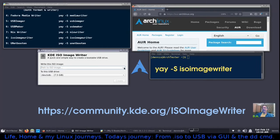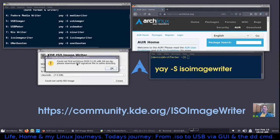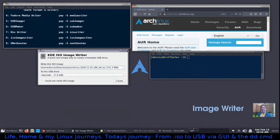Next is the KDE ISO Image Writer — another surprise. Click the ISO path field, navigate to your downloads folder, select your ISO, and click Open. A notable feature: it says 'Could not find the Arch Linux signature — please download the PGP signature file to the same directory.' It will compare and verify the ISO against the GPG file for you, provided you download it. Click Create, enter your password, and it's done.